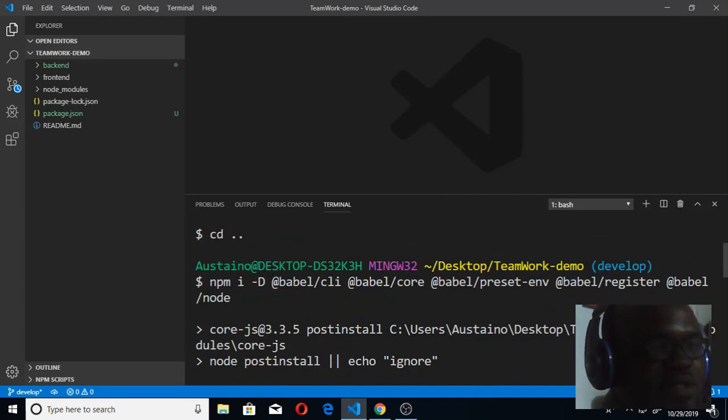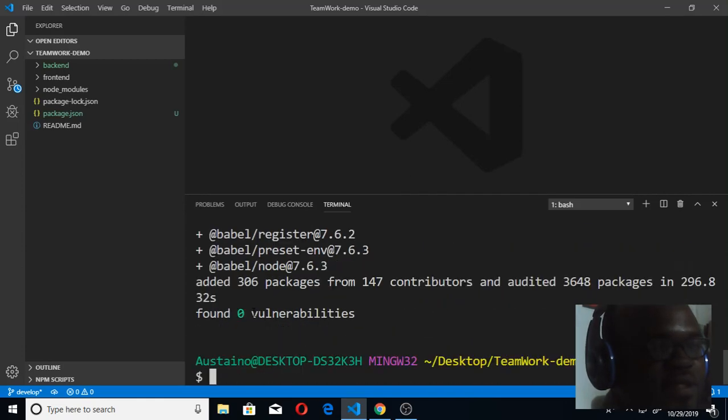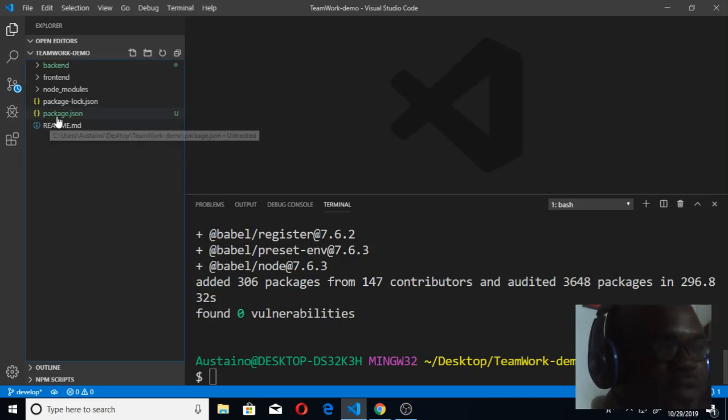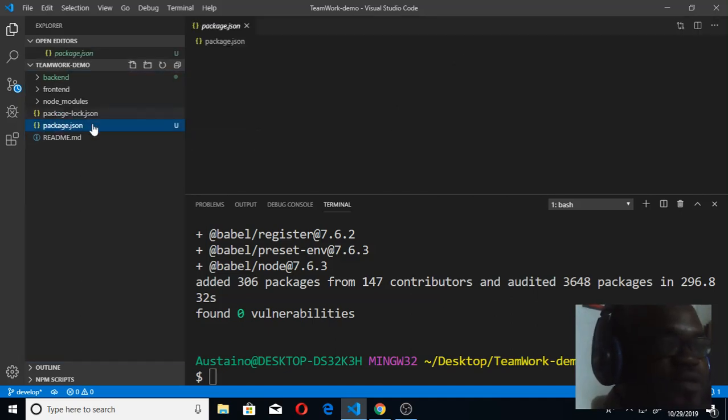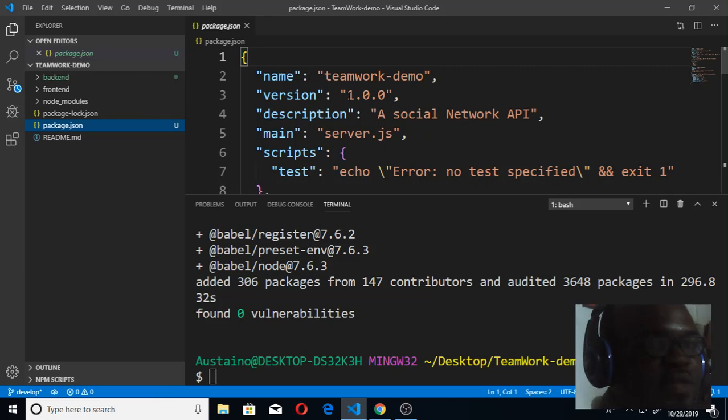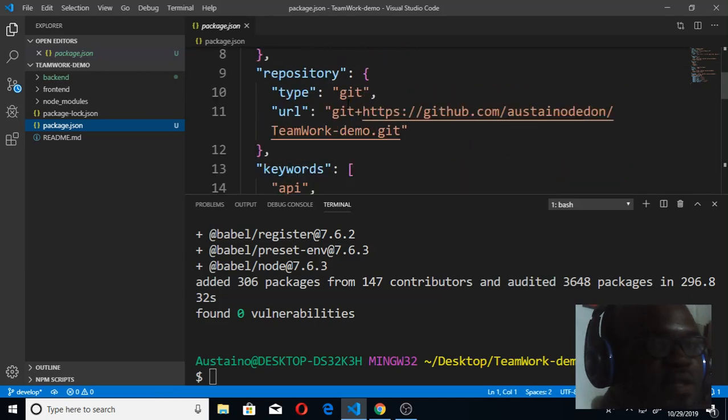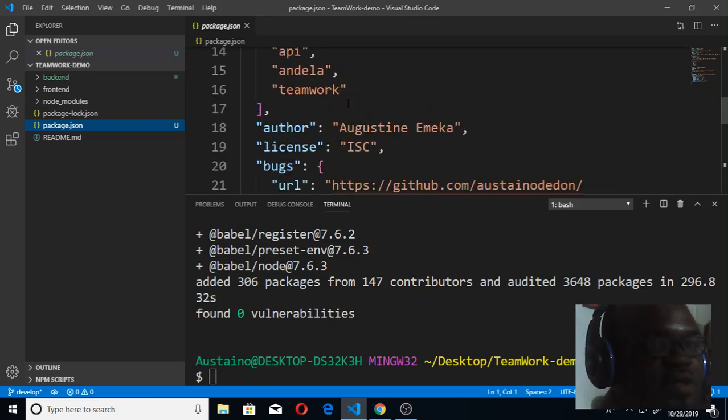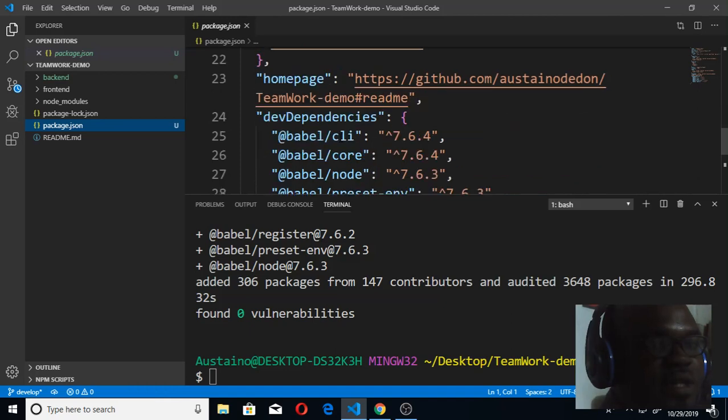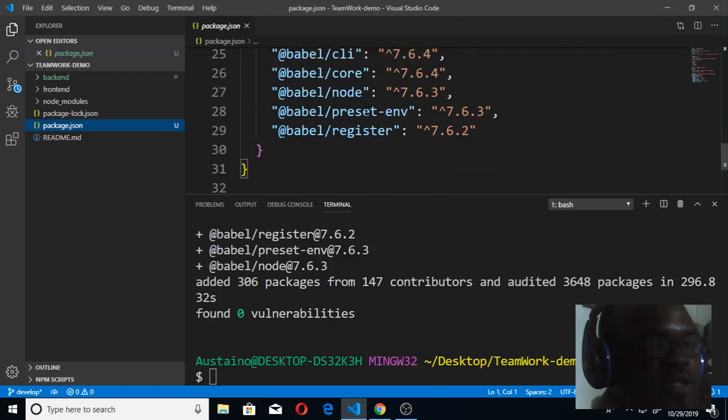This is the command I used: npm install as dependency Babel CLI, Babel core, Babel preset, Babel register, and Babel node. If you get back to your package.json, you should be able to see all these things installed as dependencies. When you scroll down under dev dependencies, we have Babel core, Babel CLI, Babel node, preset, and register all installed effectively.